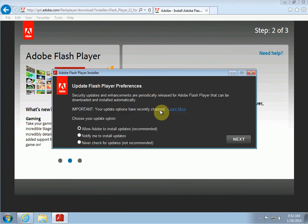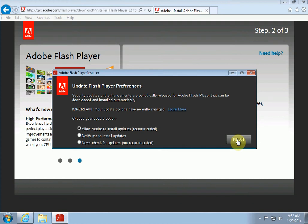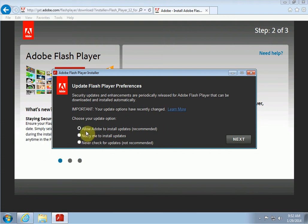You would say Allow Adobe to install updates recommended. I would definitely do that. What that will do is it will try to update Adobe Flash automatically, so if a new version comes out later it will try to install it for you. I think generally that's a good idea. If you don't want to do that, you have a couple other options here. But in this case I'm going to say yes, I'll go with the recommended Allow Adobe to install updates, and click Next.